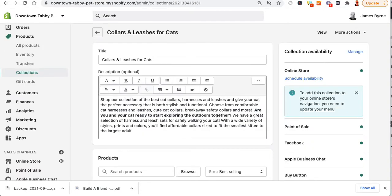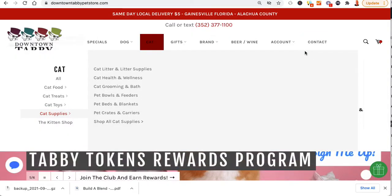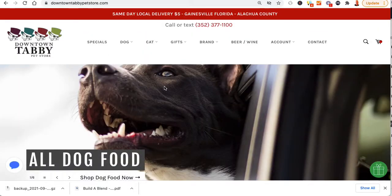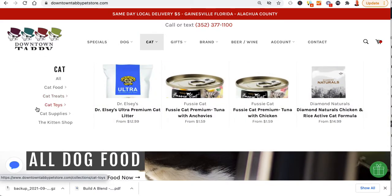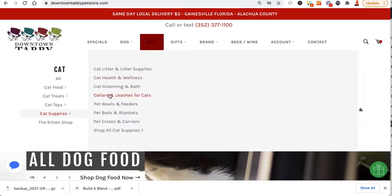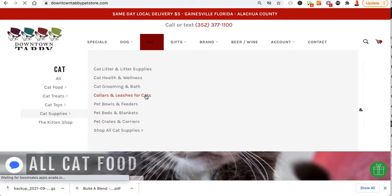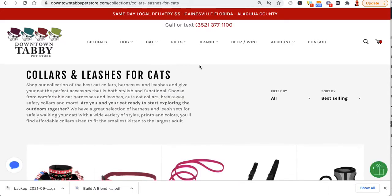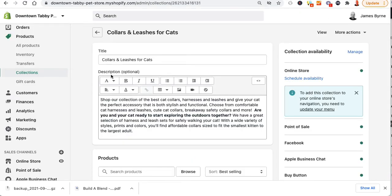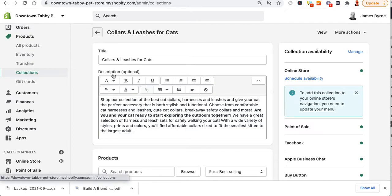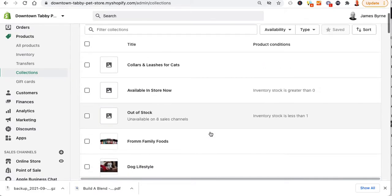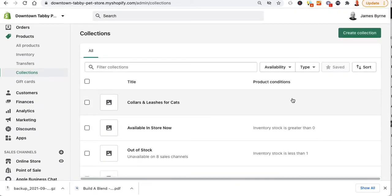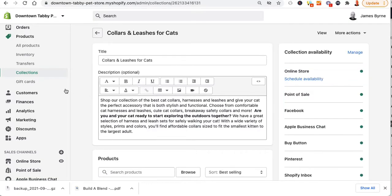We have a smart collection and it's going to be for collars and leashes for cats. Right now this is a manual collection — products, collections, collars and leashes for cats. So what I'm going to do is click on this manual collection.